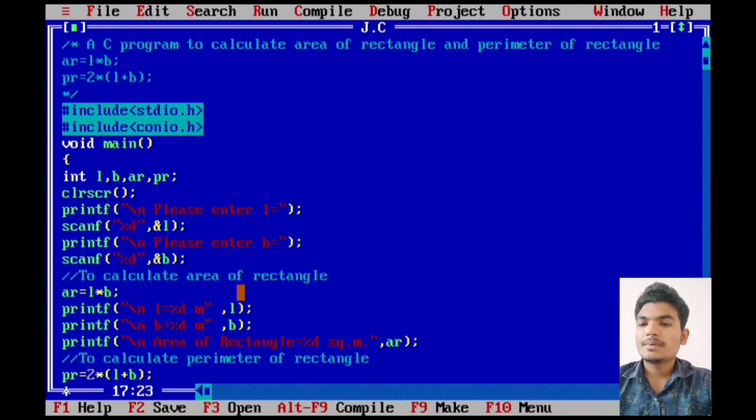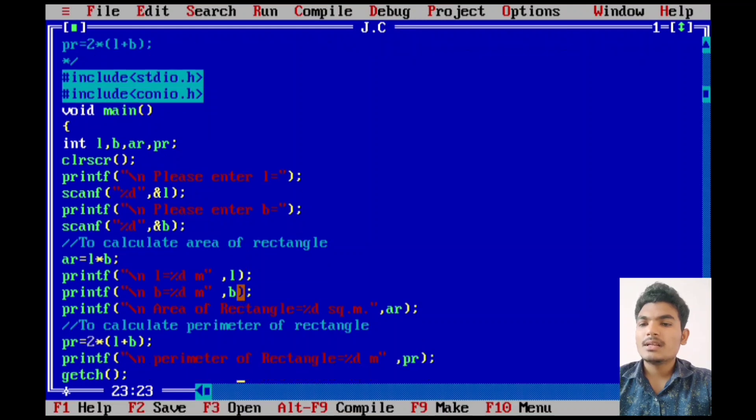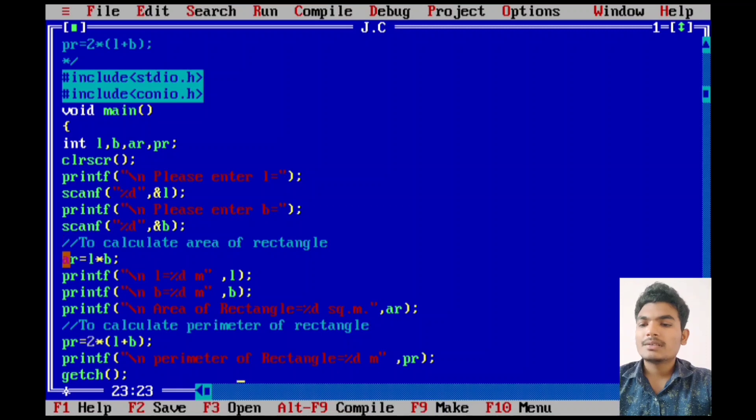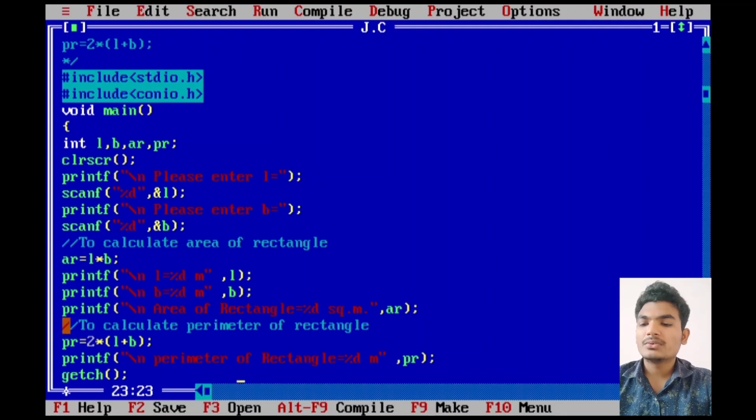Backslash n is newline character which helps us to display messages on the output screen to the new line. By giving single line command, getch function is used to hold the output screen after execution.